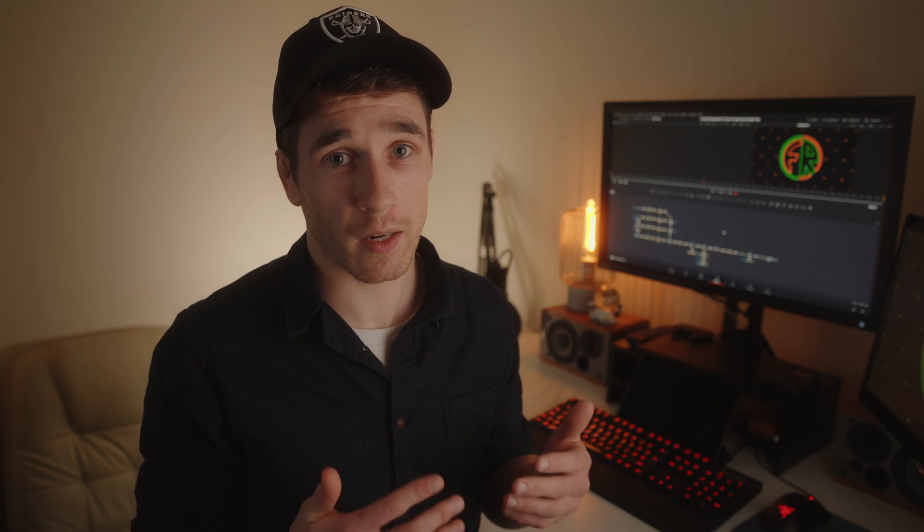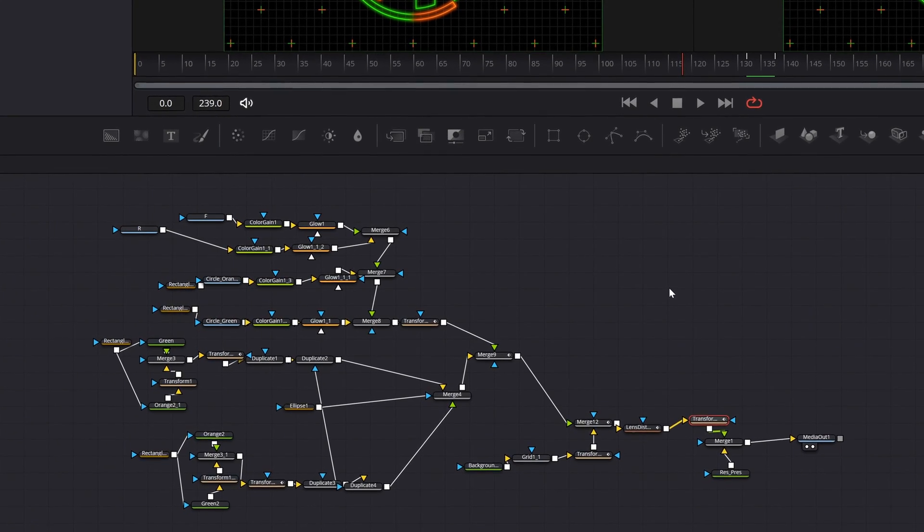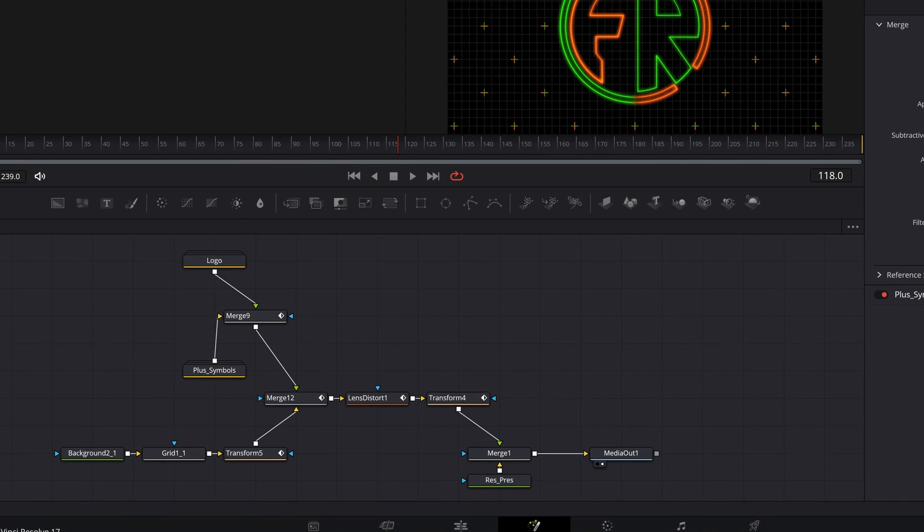In today's video I'm going to share with you my five tips that I use to take a node graph from looking like this to looking more like this.